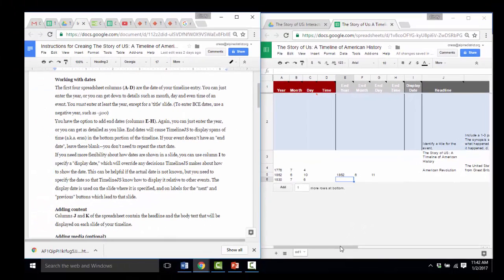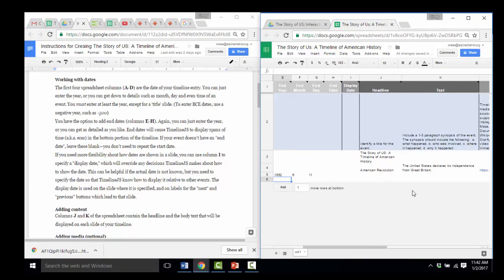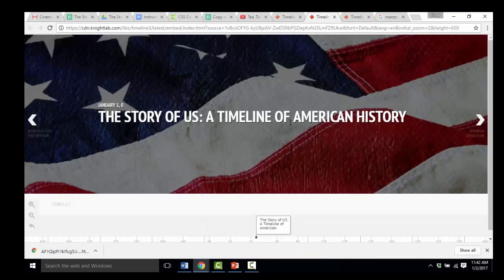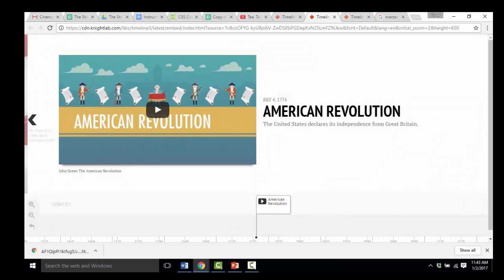Now let's talk about content — columns J and K. Column J's headline and column K's body text are what will be displayed on each slide of your timeline. To help you understand how the headline and body text appear, I'm going to show you the timeline I've completed so far. There's the title, The Story of Us, A Timeline of American History. I have one event: the American Revolution. That's the title, and the text reads: the United States declares its independence from Great Britain. Those are the J and K columns in action.